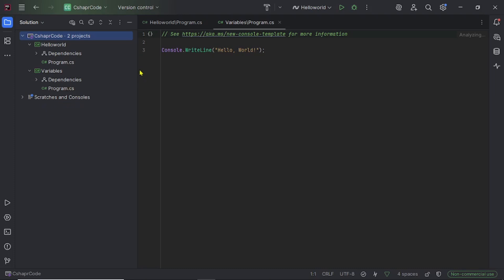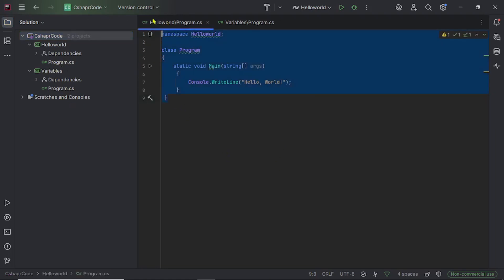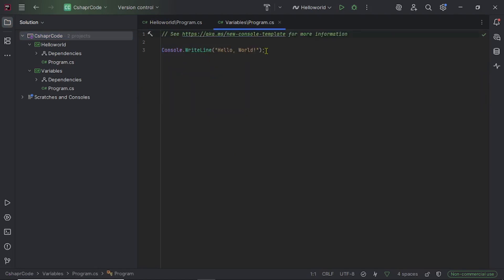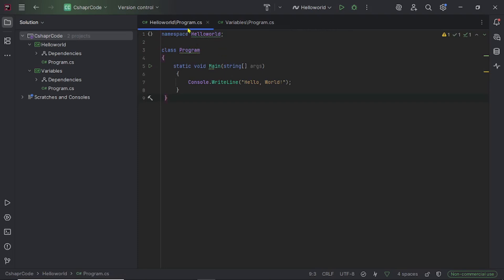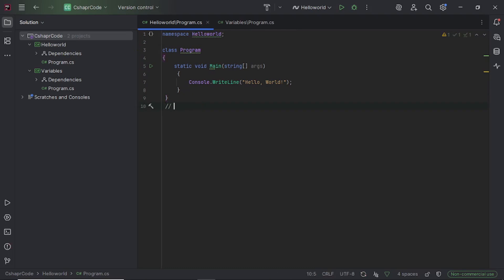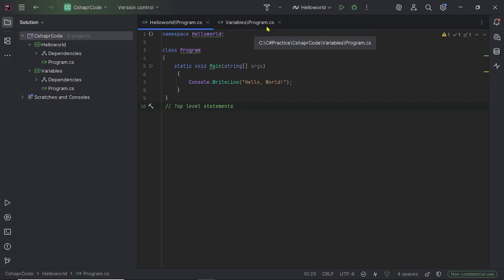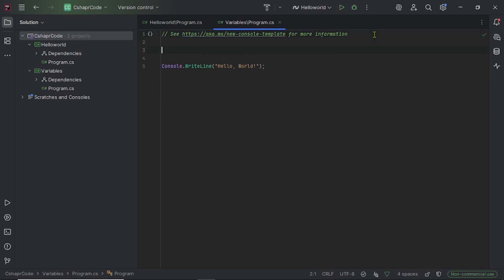The Variables project is fully created. Now you can see we have two different program.cs files — one for the HelloWorld project and one for the Variables project. They don't look the same: the HelloWorld program.cs uses top-level statements, while the Variables program.cs does not use top-level statements.